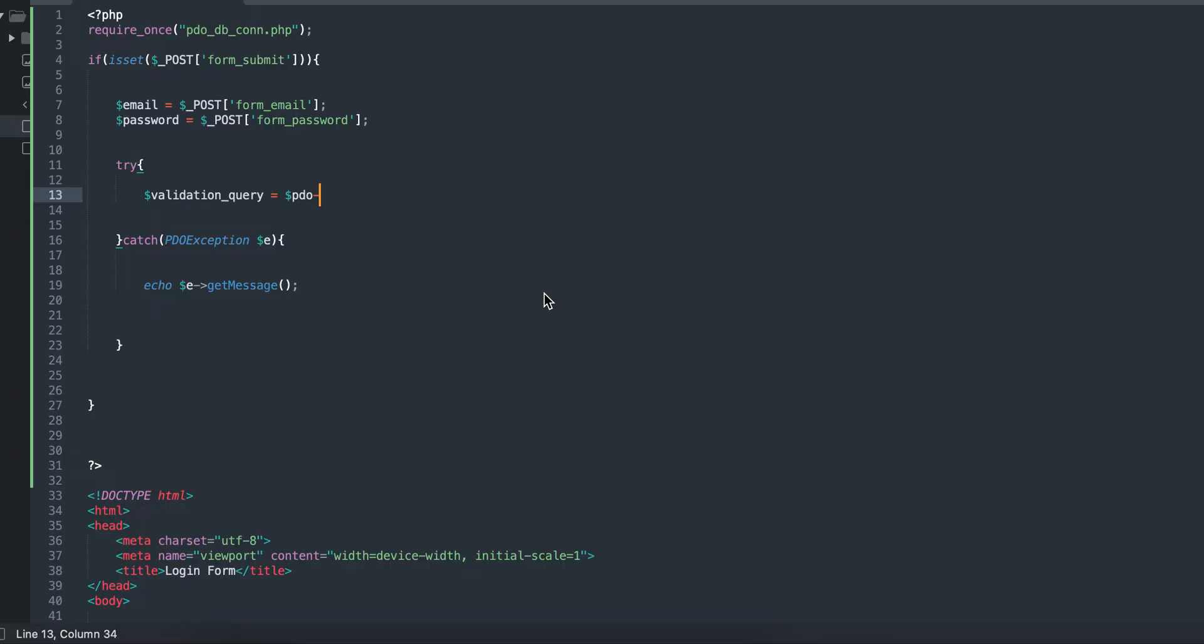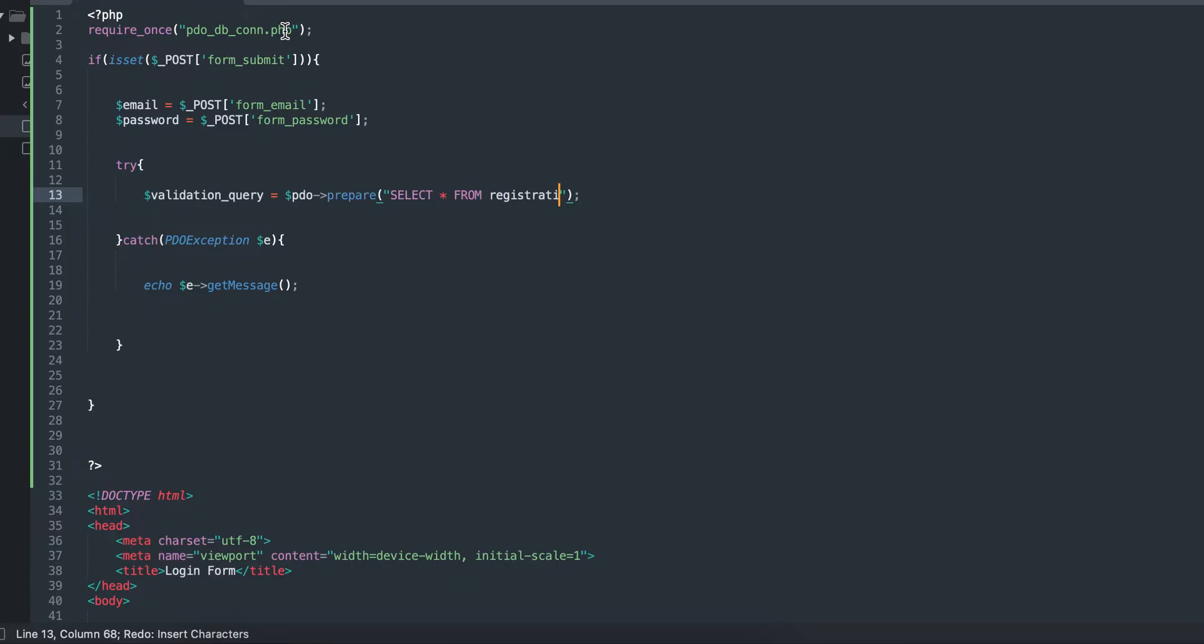I call it validation query. I'm going to use the variable from the require once from the database table created above here. I'm going to use my prepared queries: select from registration, which is the table you created, where email is this.